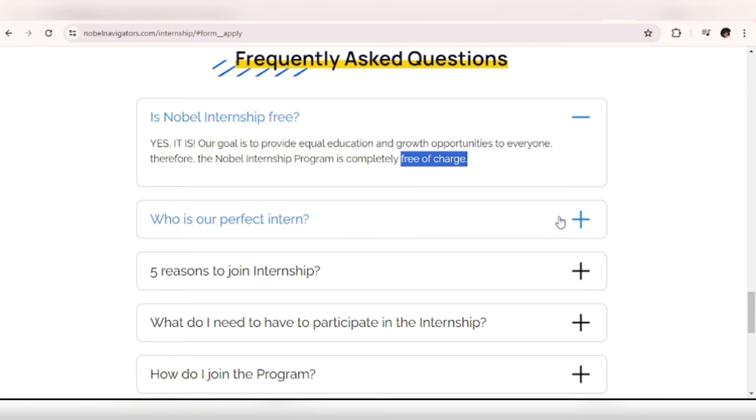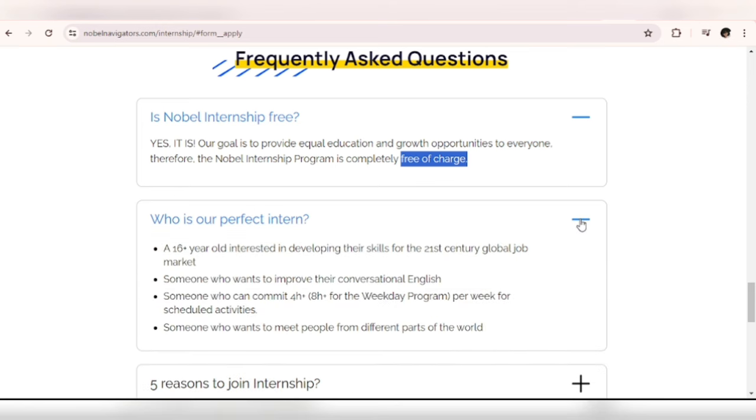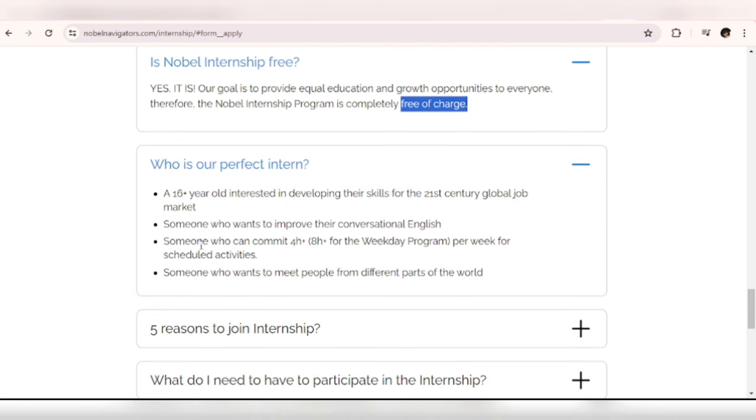Who is a perfect intern? A 16 year old interested in developing their skills for the 21st century global job market. So if you're 15 please don't apply, you will not be accepted. All right, so someone who wants to improve their conversational English, someone who wants to meet people from different parts of the world.